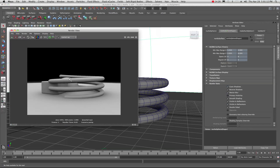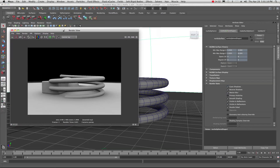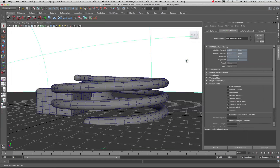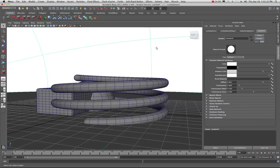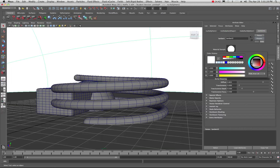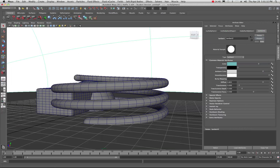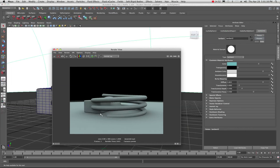Now let's look at a couple of things we can do to get better control of the look. You can change the color of your dome — for example, give it a blue. Do a quick render and it's now casting all of that blue, because final gathering is treating this dome as a light and picking up all the color values in the scene. I'll change it back to white and do a quick render.